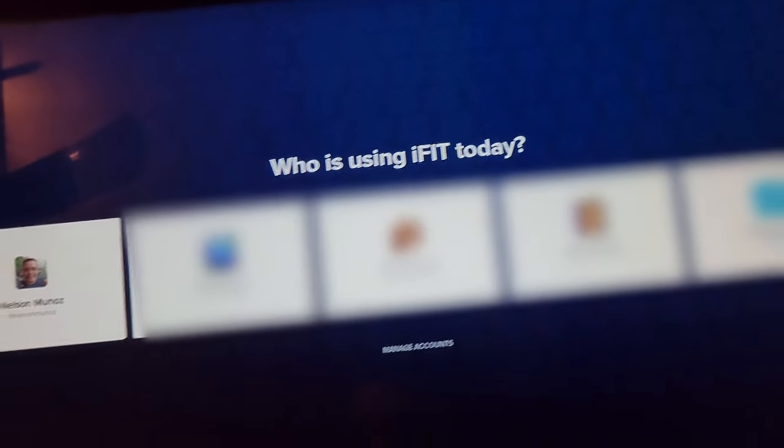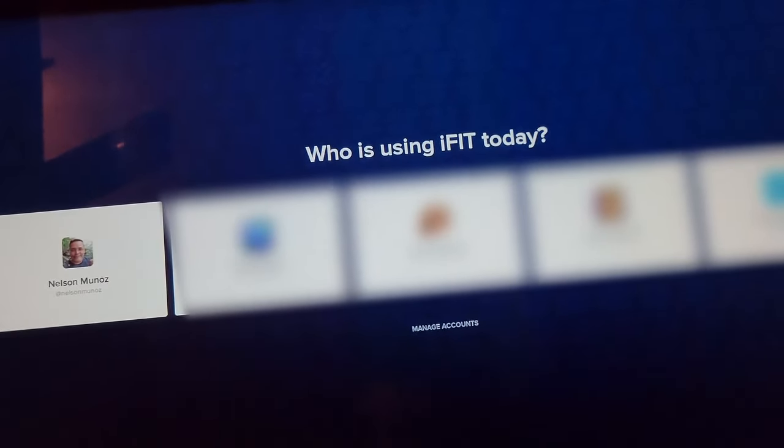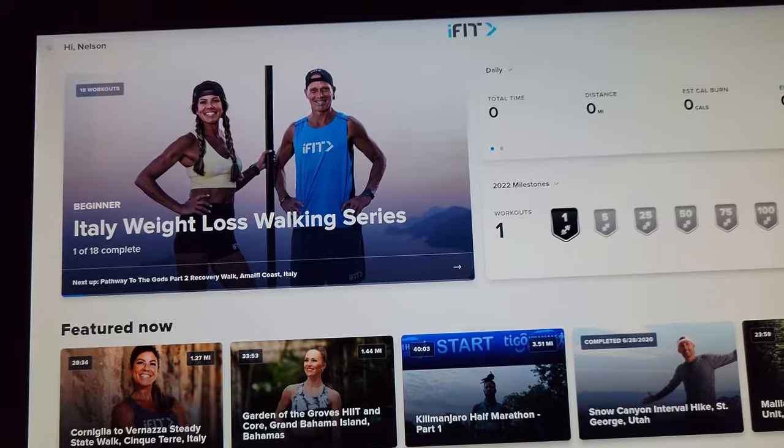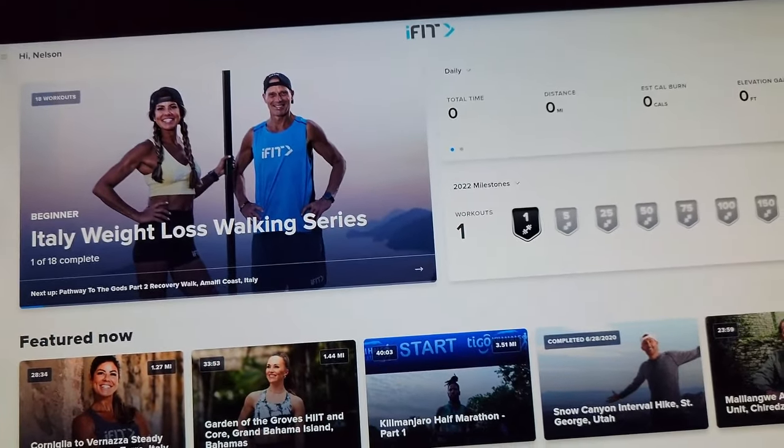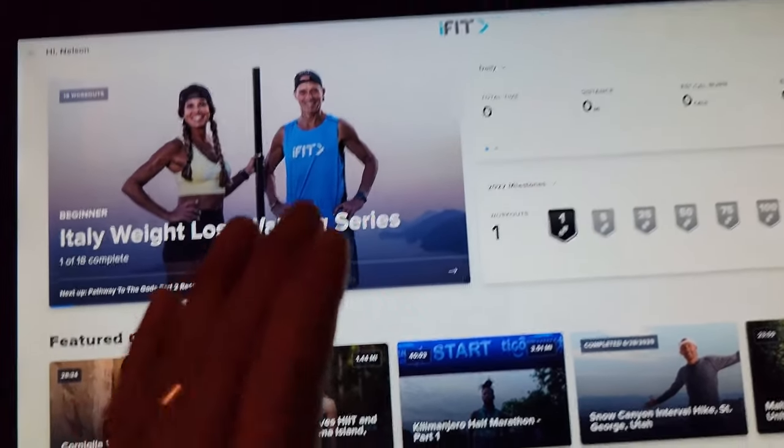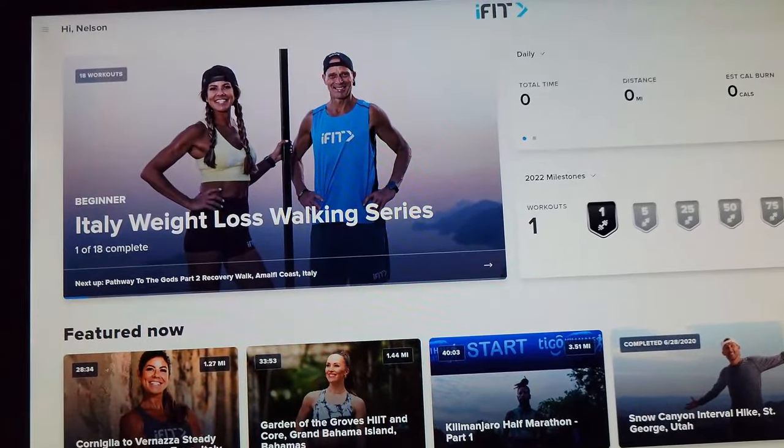New for 2022, you can also become a member of this YouTube channel. As a member, you get exclusive access to members-only videos.